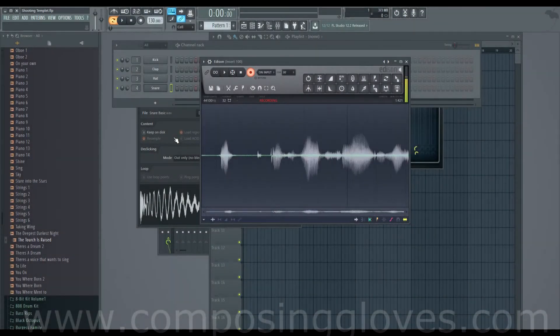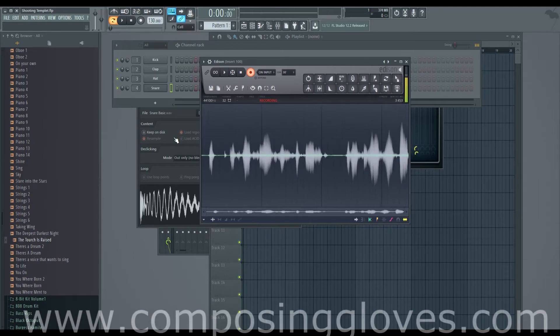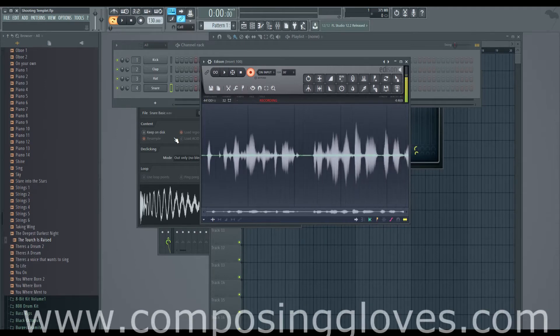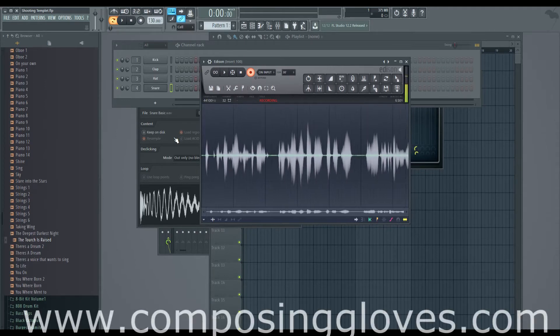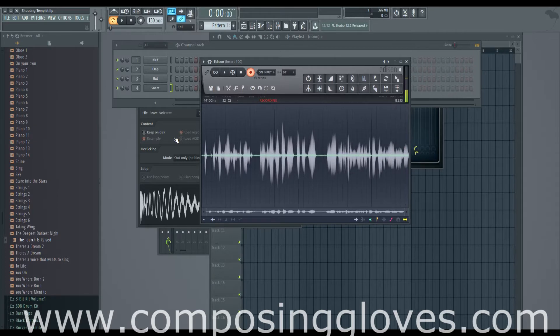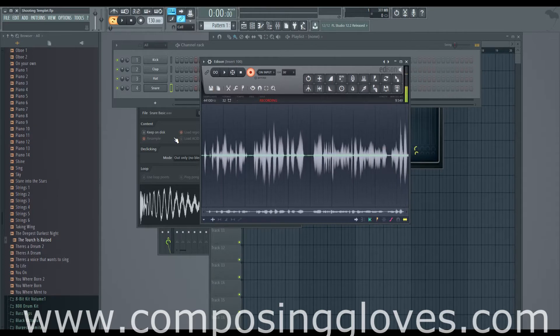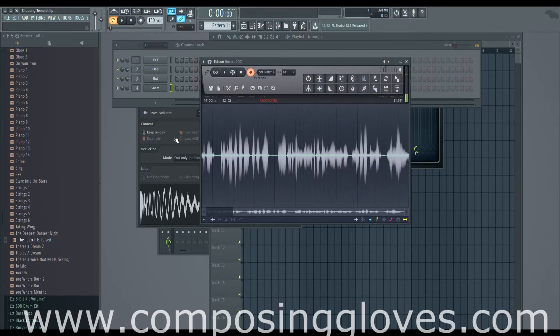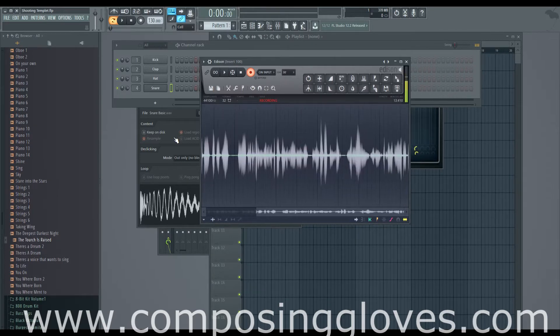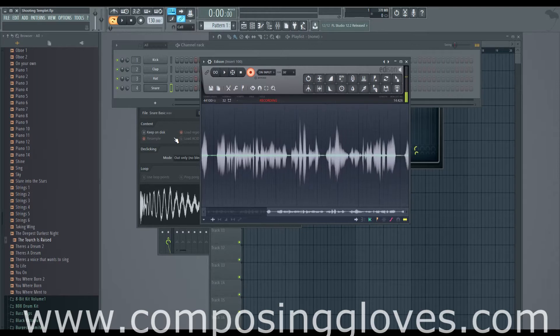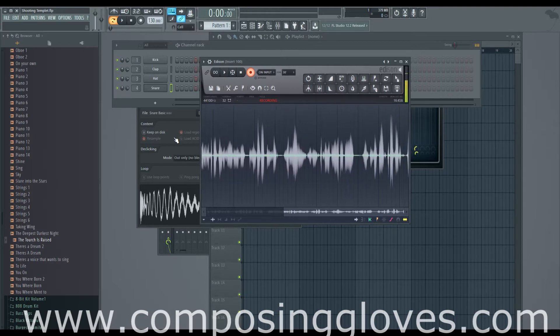Hey KaposiGloves here and this is the first FL Studios with hardware outboard gear. I don't know I'll come up with a better name later, but it's the first one in this series and in this series I'm just going to talk about things like MIDI routing using external gear with FL.